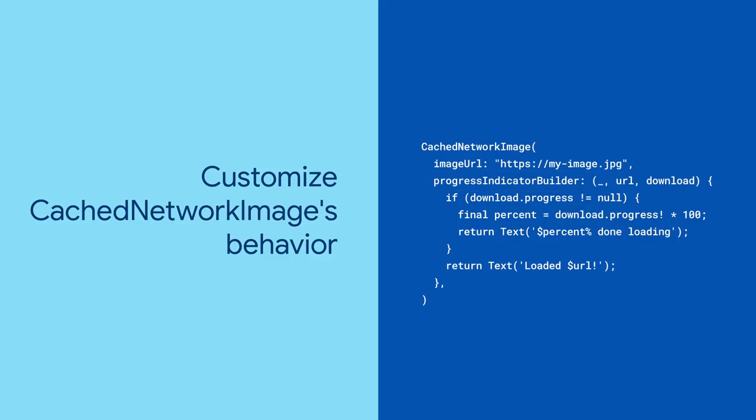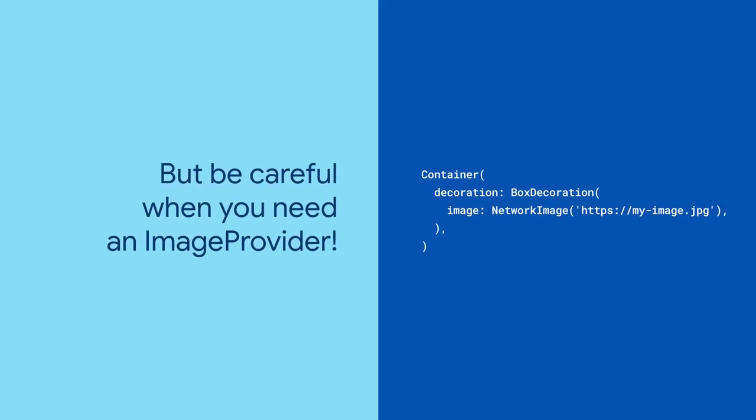There are a lot of other parameters to play with until you get just the right behavior. However, you may be wondering, what if I'm trying to cache a box decoration's image property? That network image object is not a widget, but instead an image provider. So you won't be able to put a cached network image in its place.